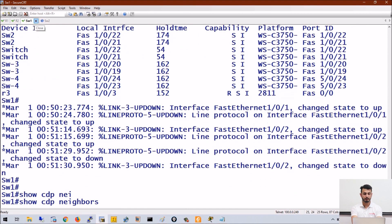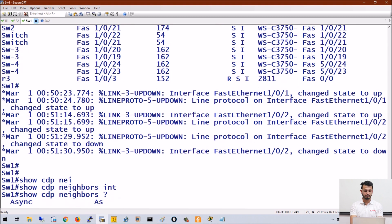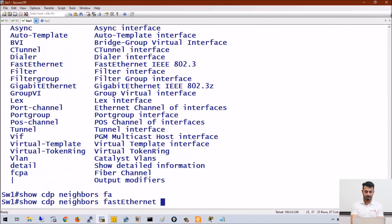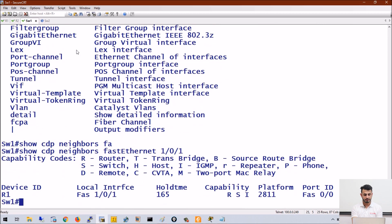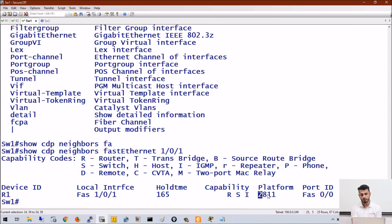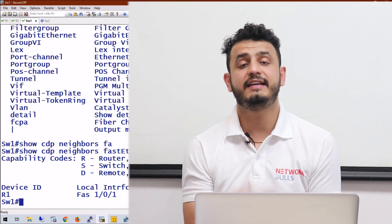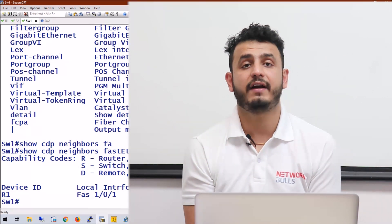You can also check the CDP neighbor table on a per-interface basis. For example, on interface fa1/0/1, it will show the CDP neighbors present only on that port. The device connected to fa1/0/1 is a router, with capability shown and platform 2811 — which is the series or platform that router belongs to.